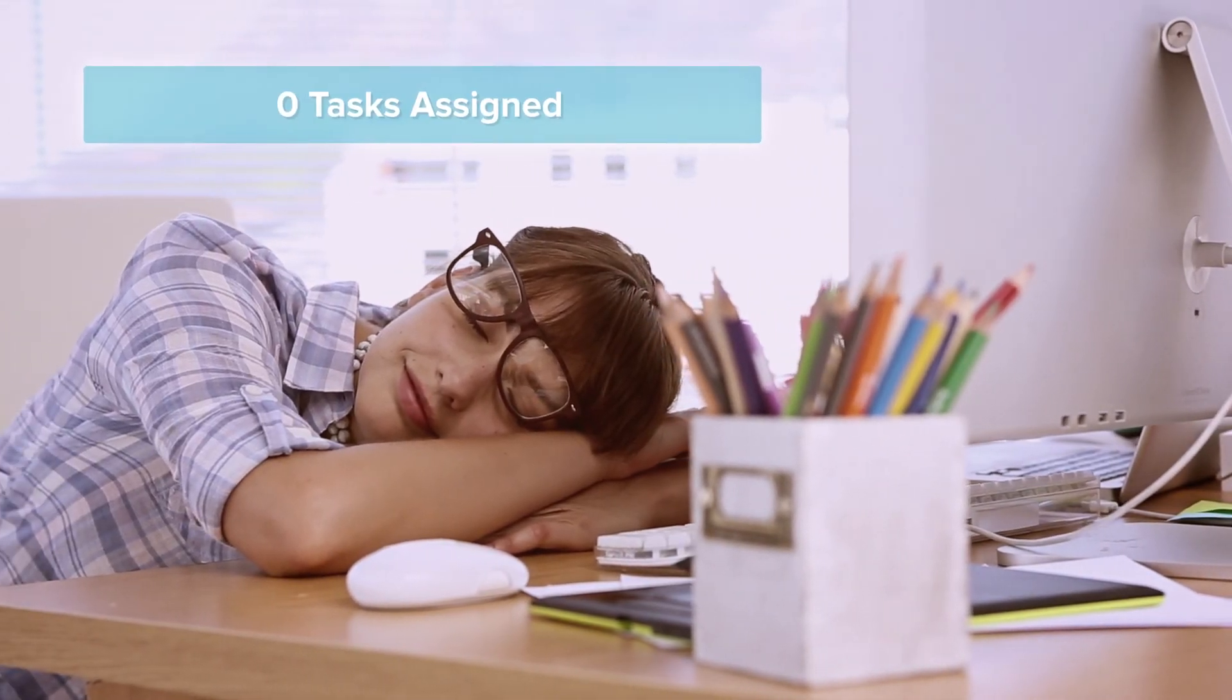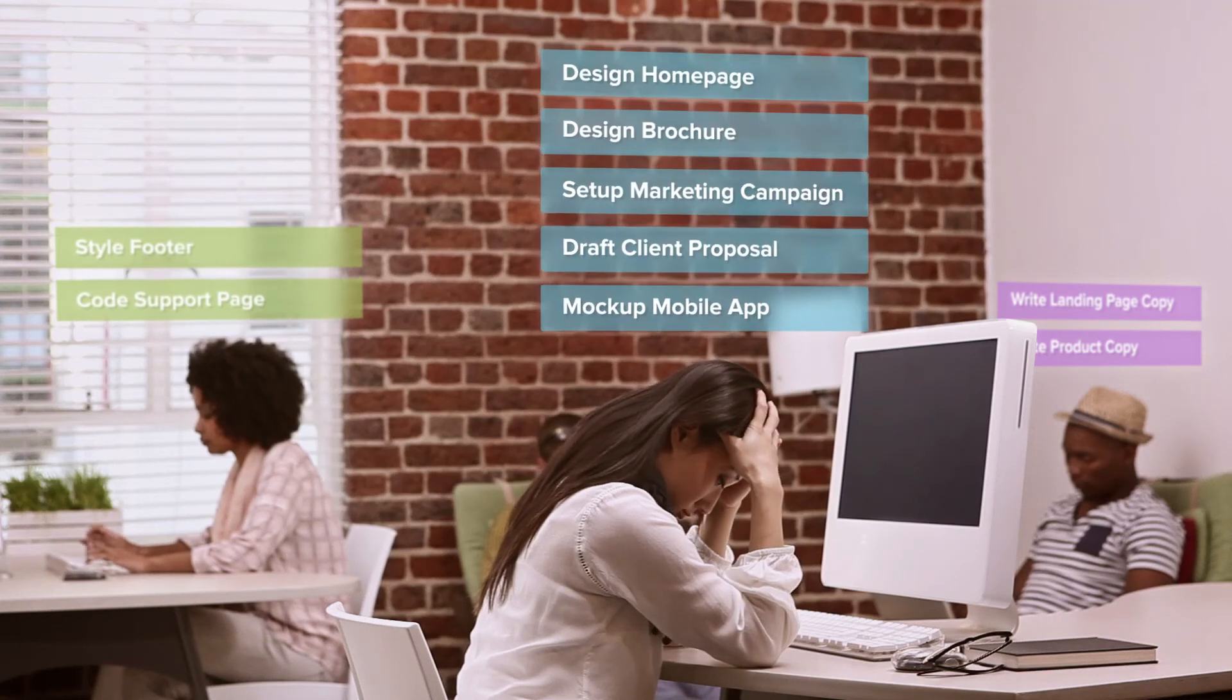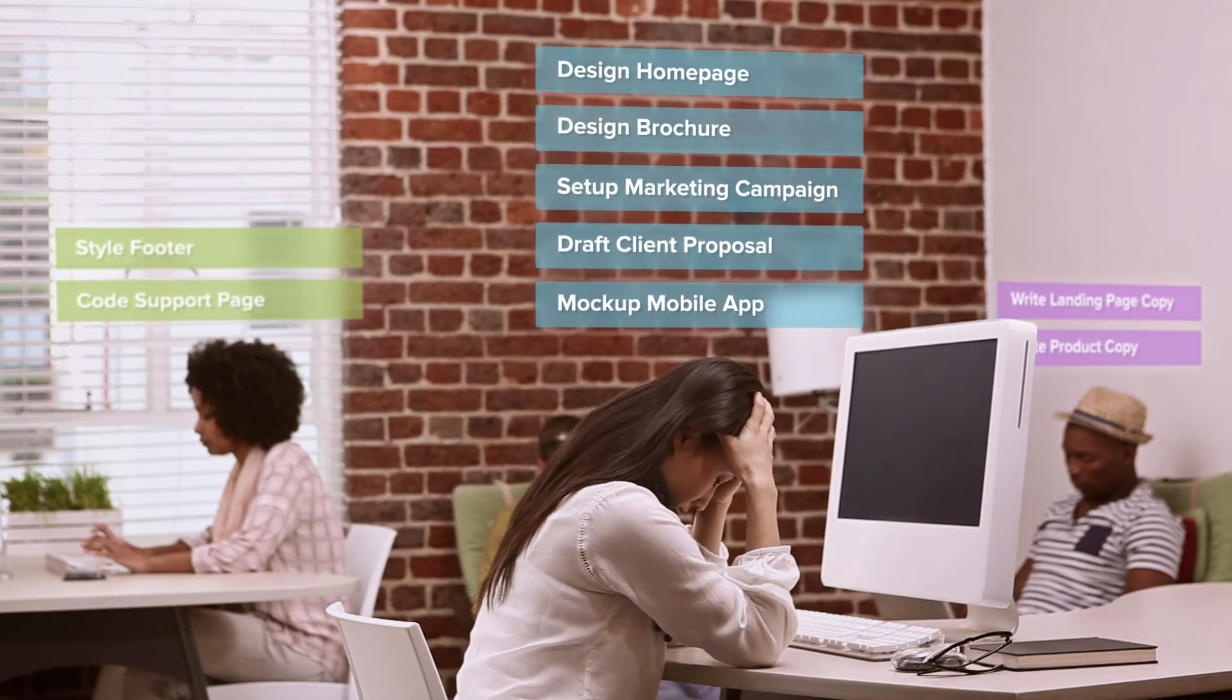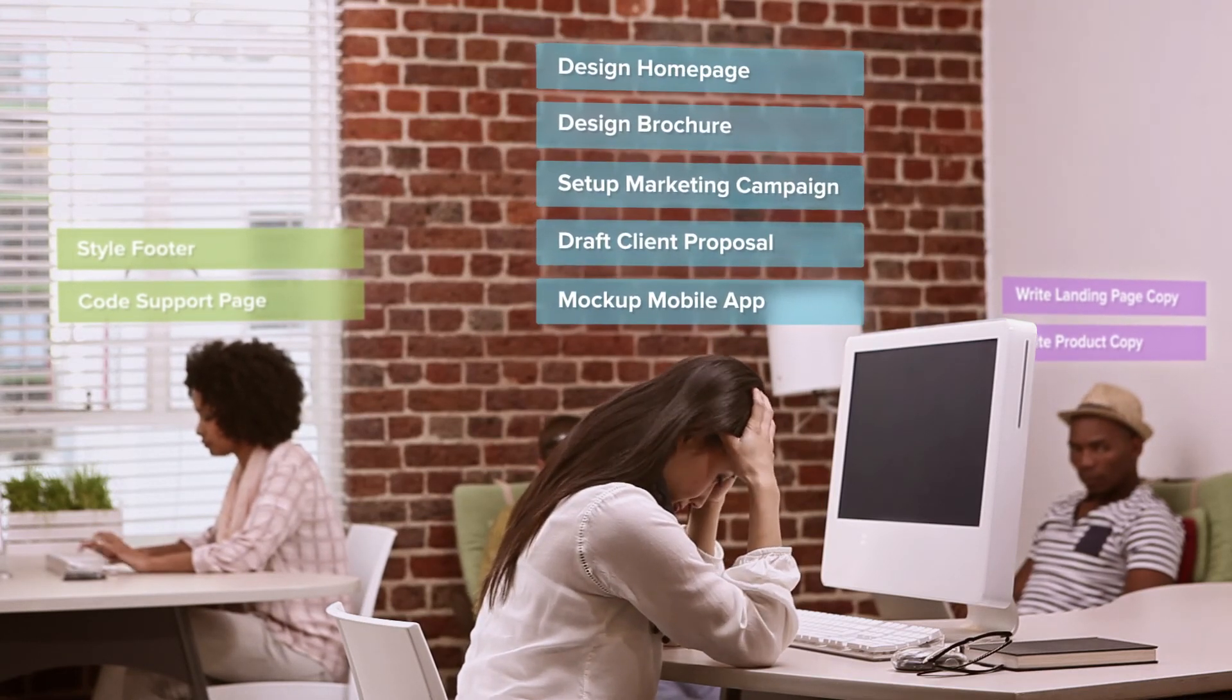This way you can make sure everyone is working, but not overloaded. It can also help in making the decision to accept new work or not.